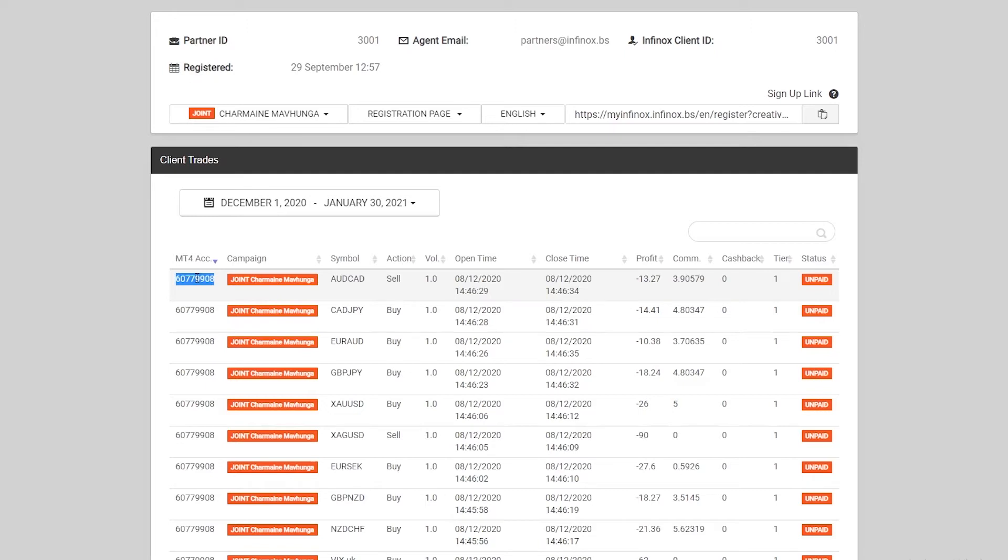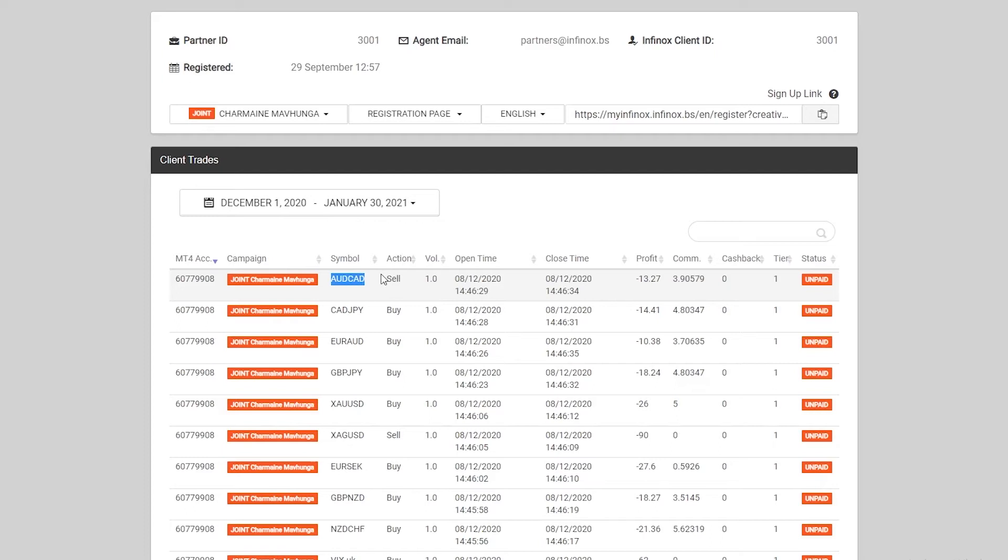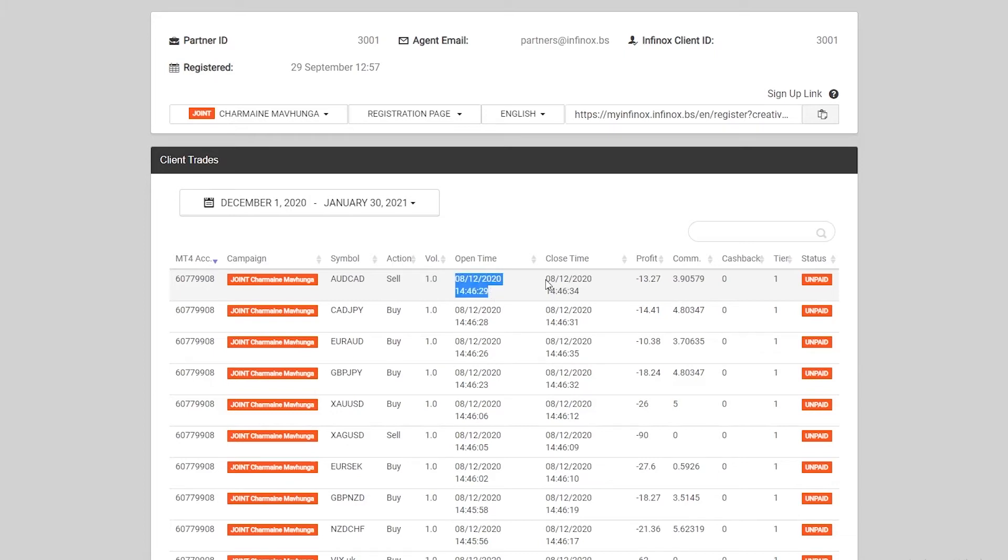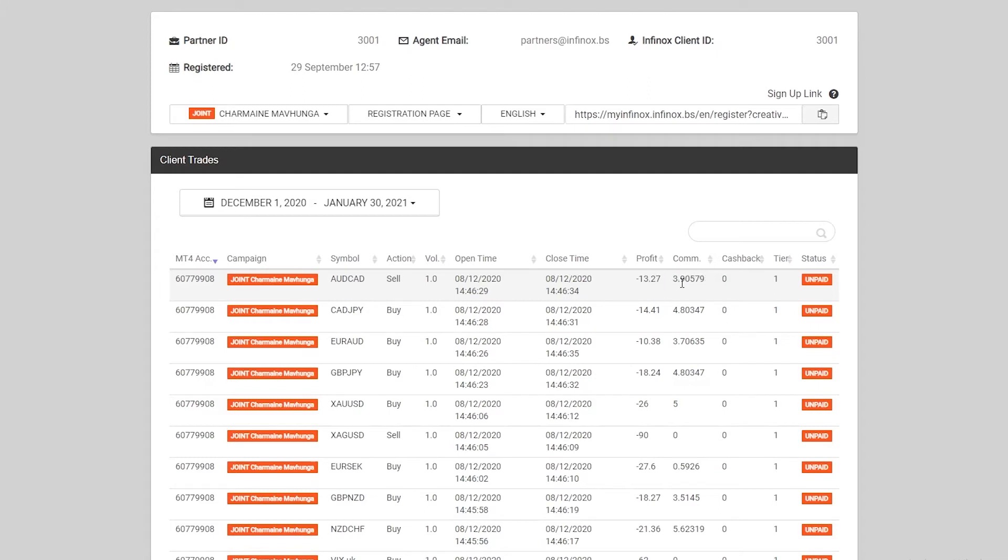This will show you again the account number of this client. It's going to show you individual trades. It's not going to be individual trades of one individual client, it's going to show all of the clients that are trading under your IB and generating commissions for you. This is the account number that they have, the campaign that they fall under, the symbol that they traded on that individual trade, the action that they took, did they buy, did they sell, the volume in which they traded, the time that they opened the trade, the time that they closed the trade, the profits or loss that the client made, and the commission that this trade has generated for you as the IB.